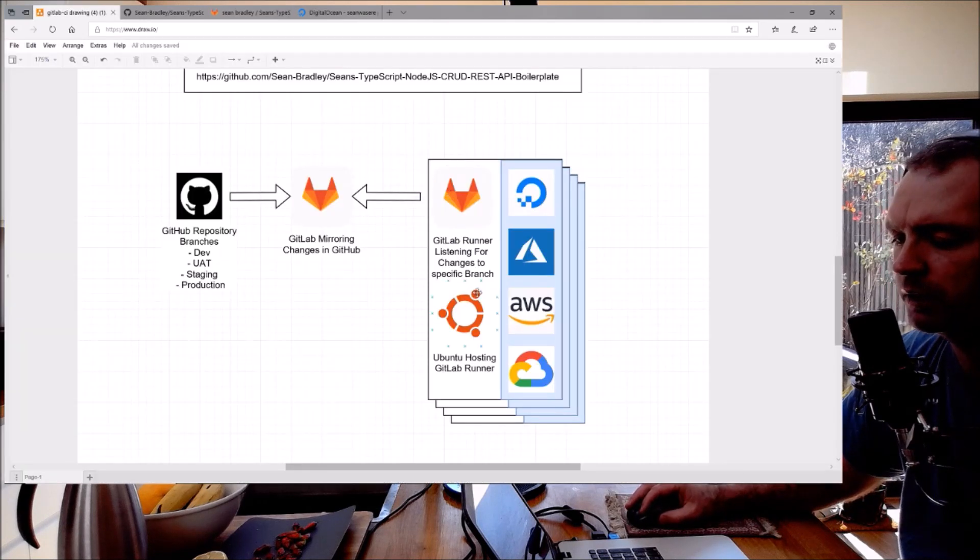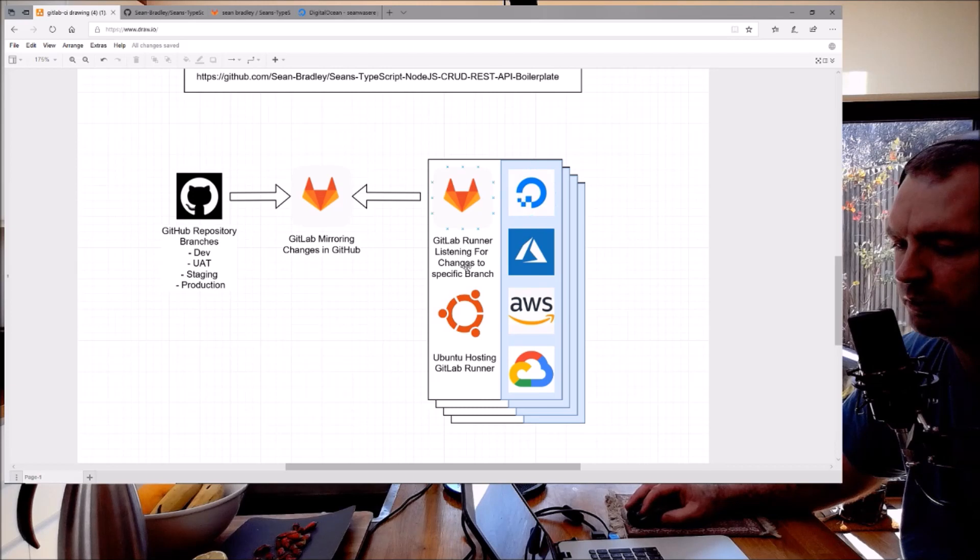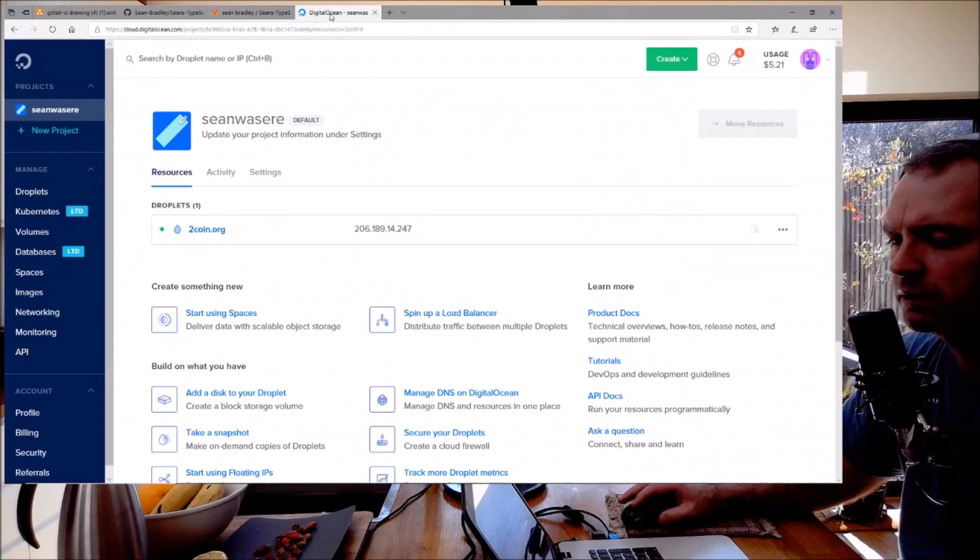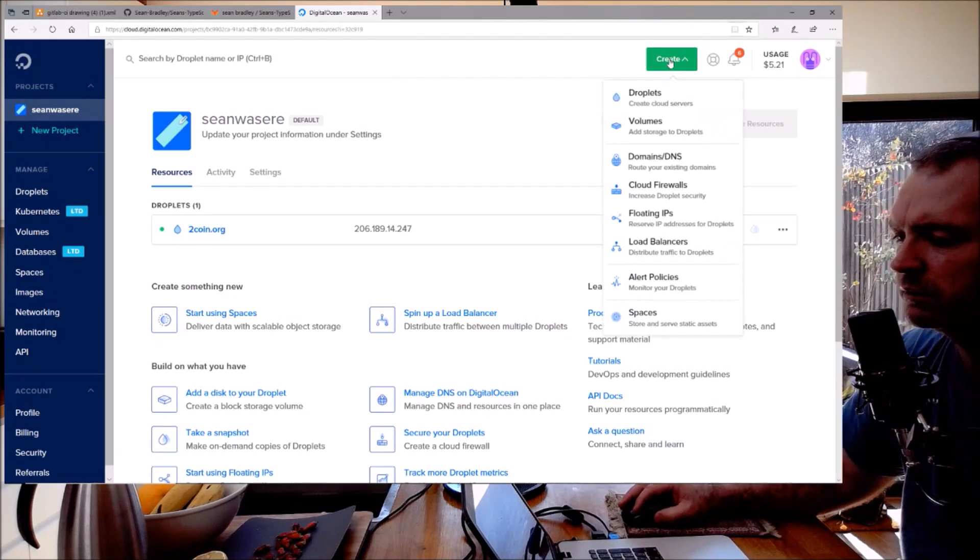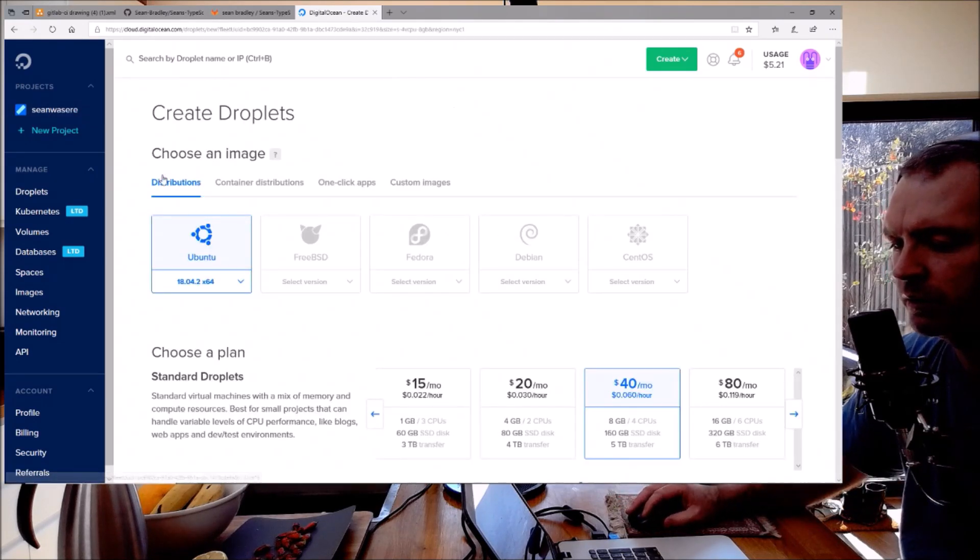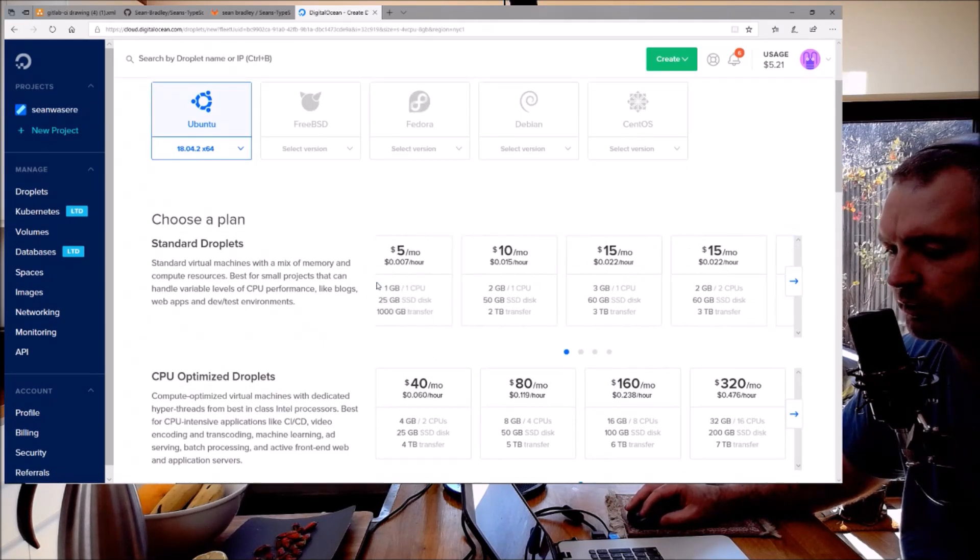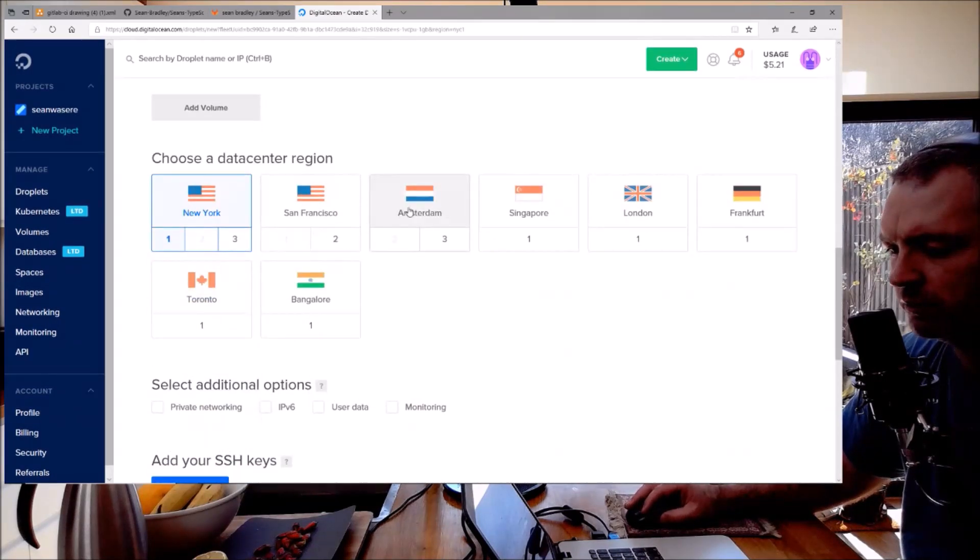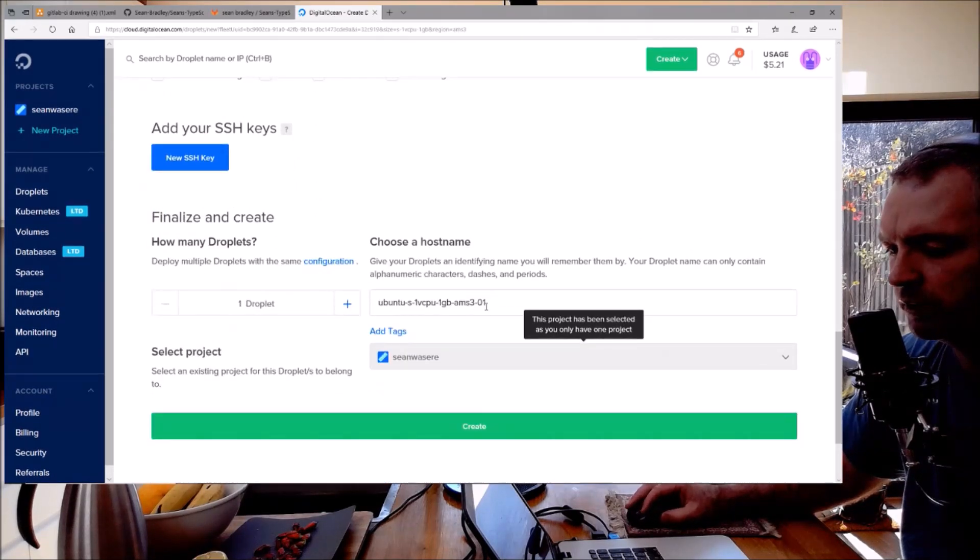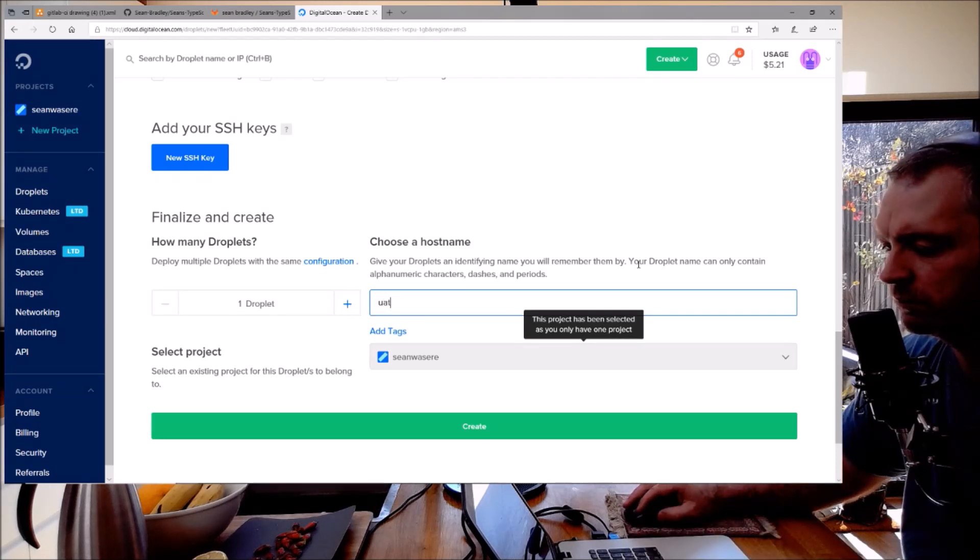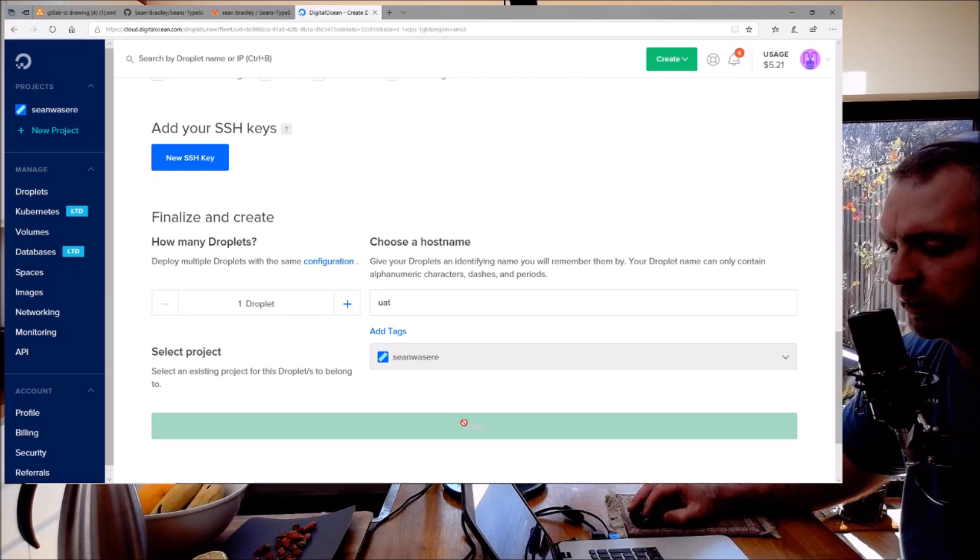I'm going to go out and get a new Ubuntu server now. I'm going to get it from DigitalOcean and put GitLab Runner on it, and this will be for the UAT branch. Let's do that. I'm in DigitalOcean. I'm going to create a new droplet. I'm going to use the cheapest one - five dollars a month. I'm going to use Amsterdam and I'm going to call it UAT. Create.